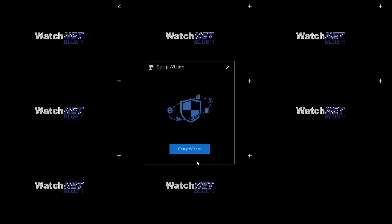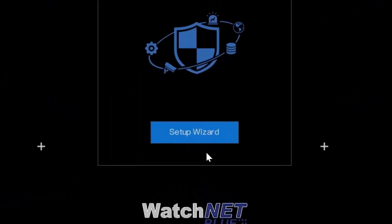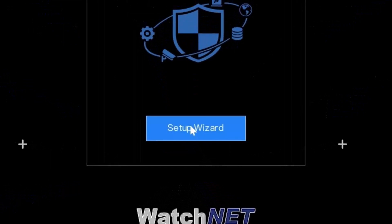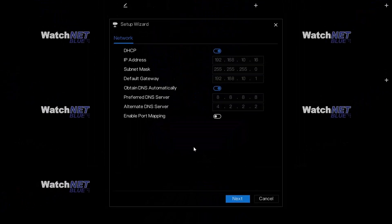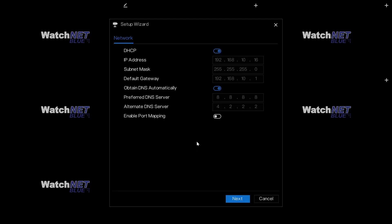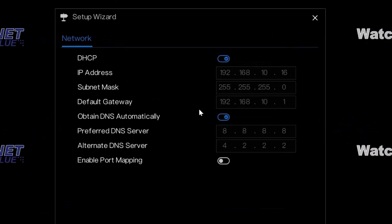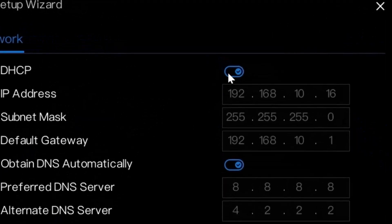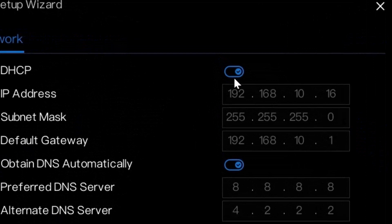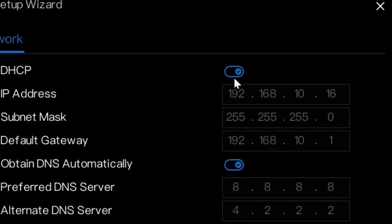Next, the setup wizard will come up. You can click the setup wizard button. The first one you have to configure is the network. By default, the DHCP will be turned on or enabled. This is used if you want to let the NVR get an IP from your router, so you don't have to put a static IP into it.